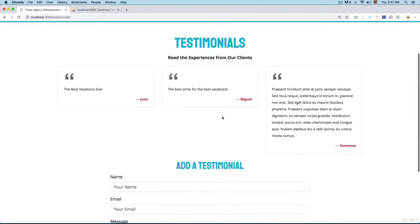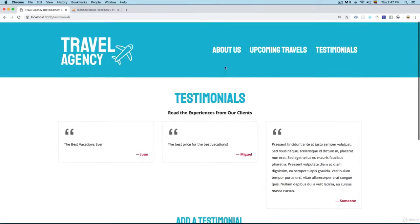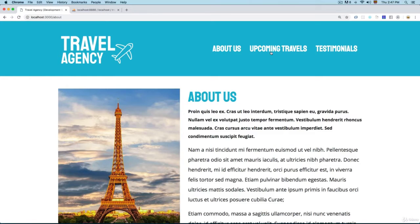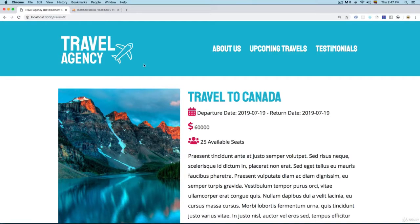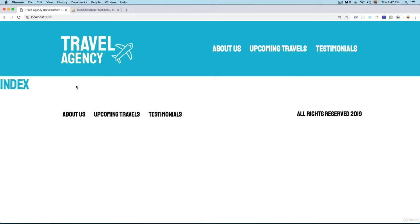This section is now done. We also have 'About Us', 'Upcoming Travels', and 'Travel' completed — the only one missing is the index page, so we're going to start working on that. We'll see you in the next video.